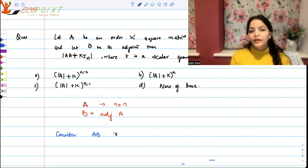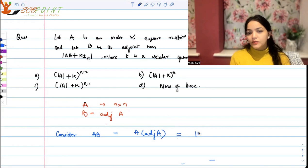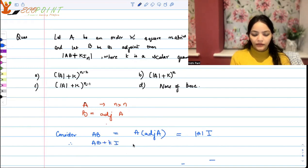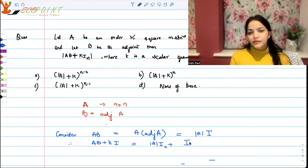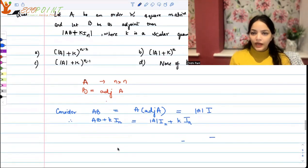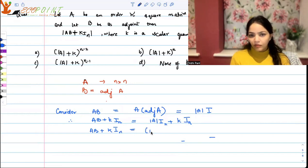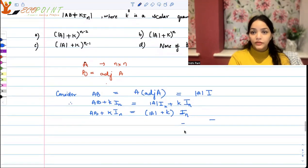We are given that A is n×n and B is adjoint of A. Consider AB — that is A multiplied by adjoint A, which we know equals determinant A multiplied by I. So AB plus KI equals determinant A times I plus K times I, and we can factor out I to get (determinant A plus K) times I.